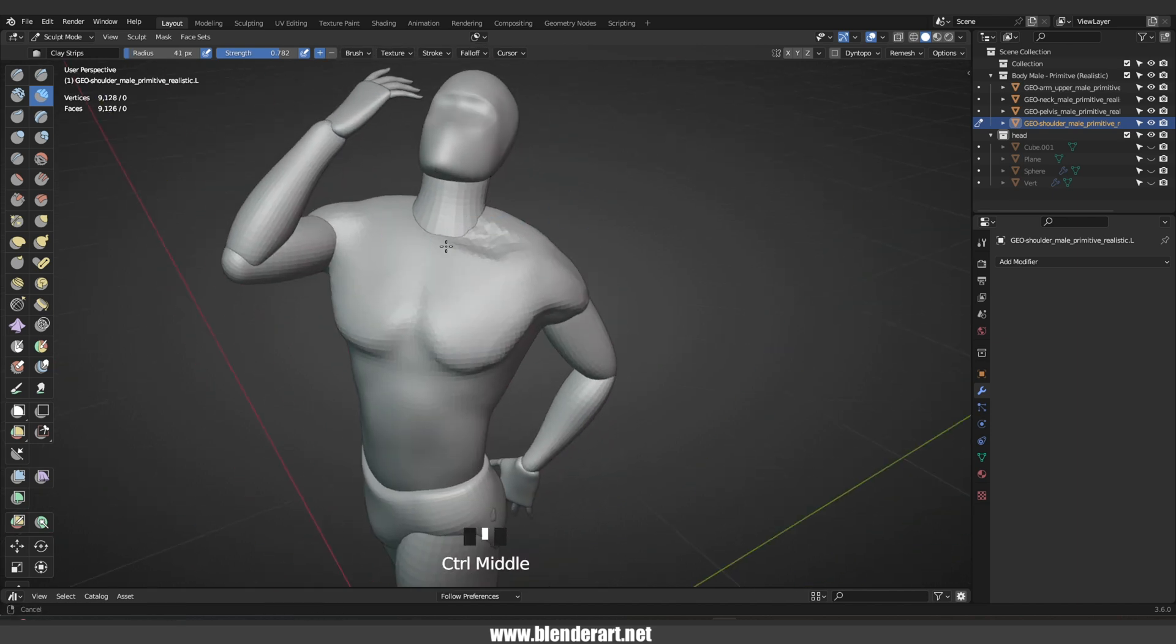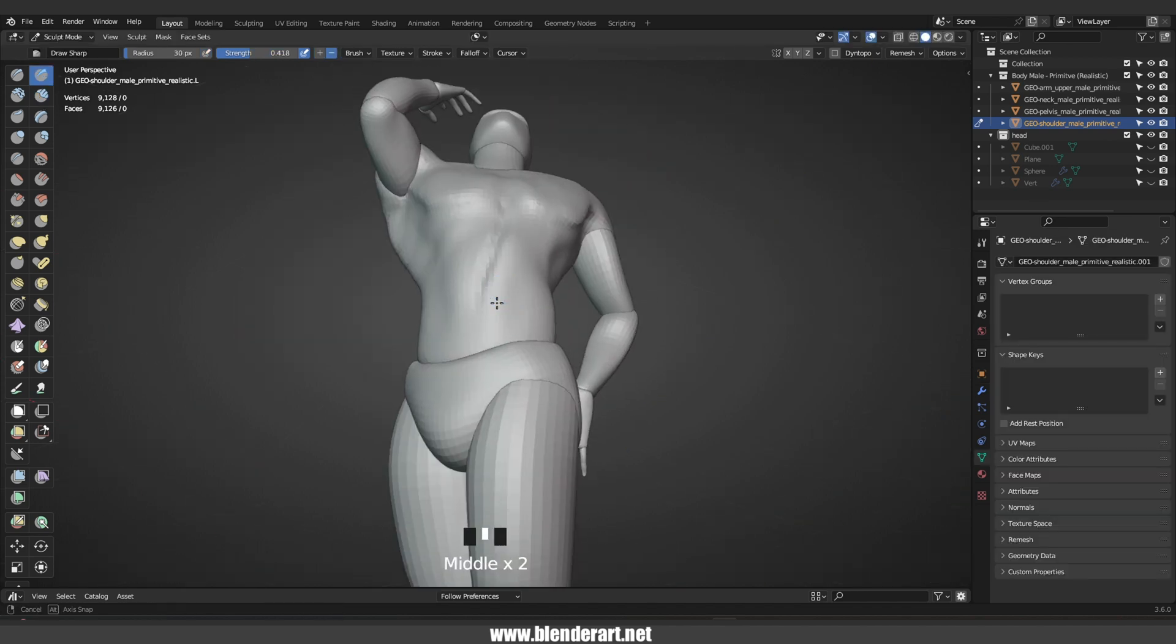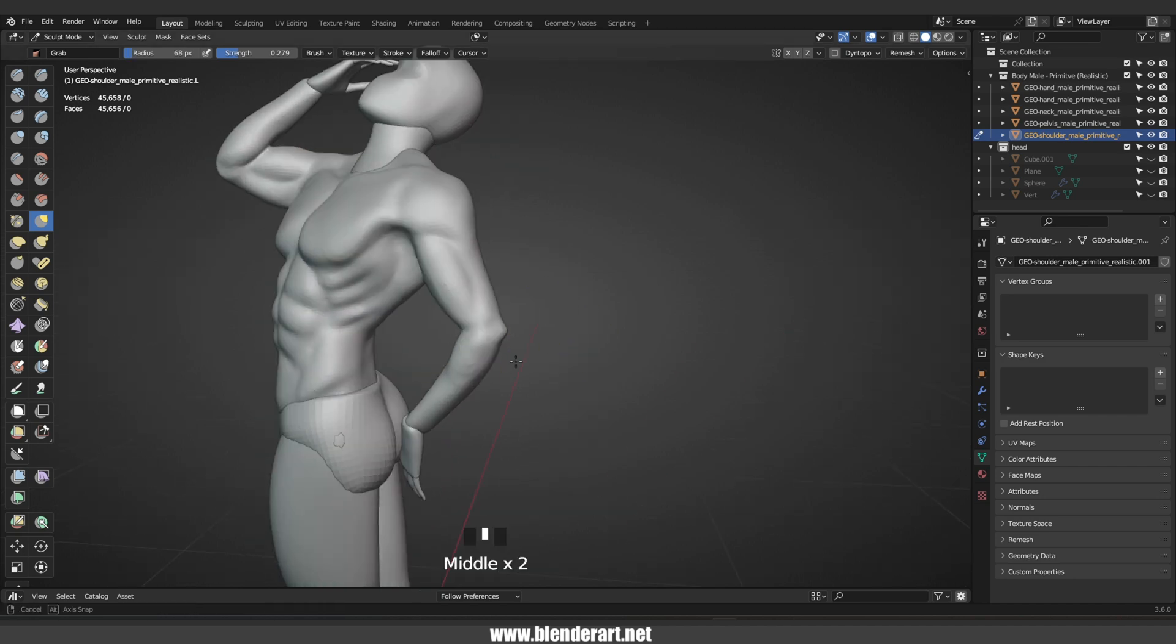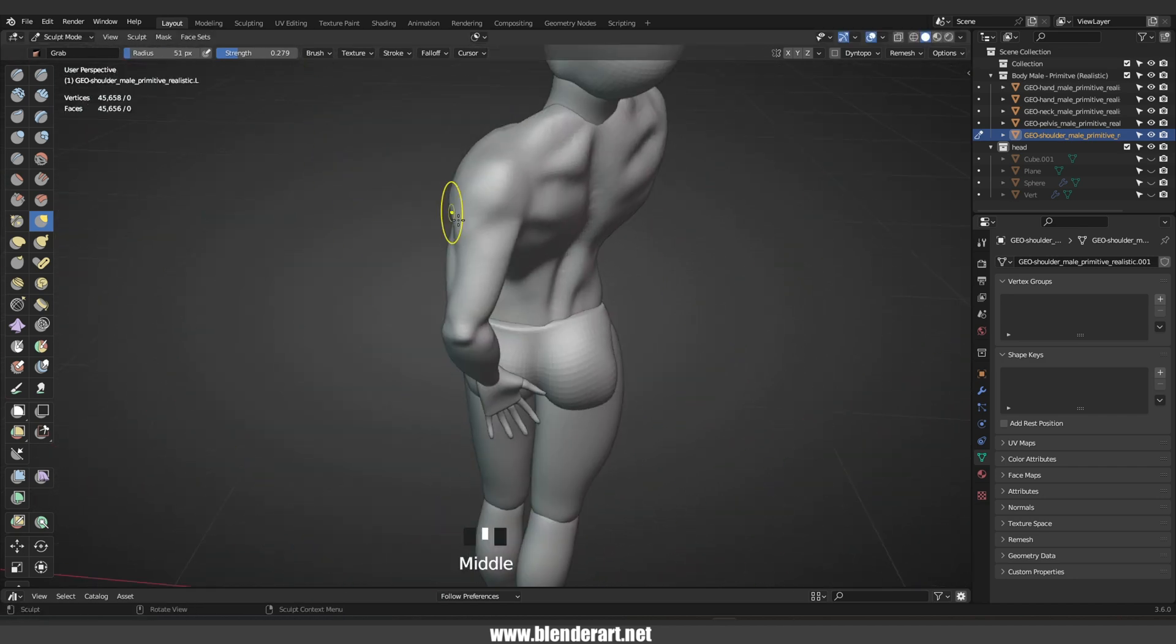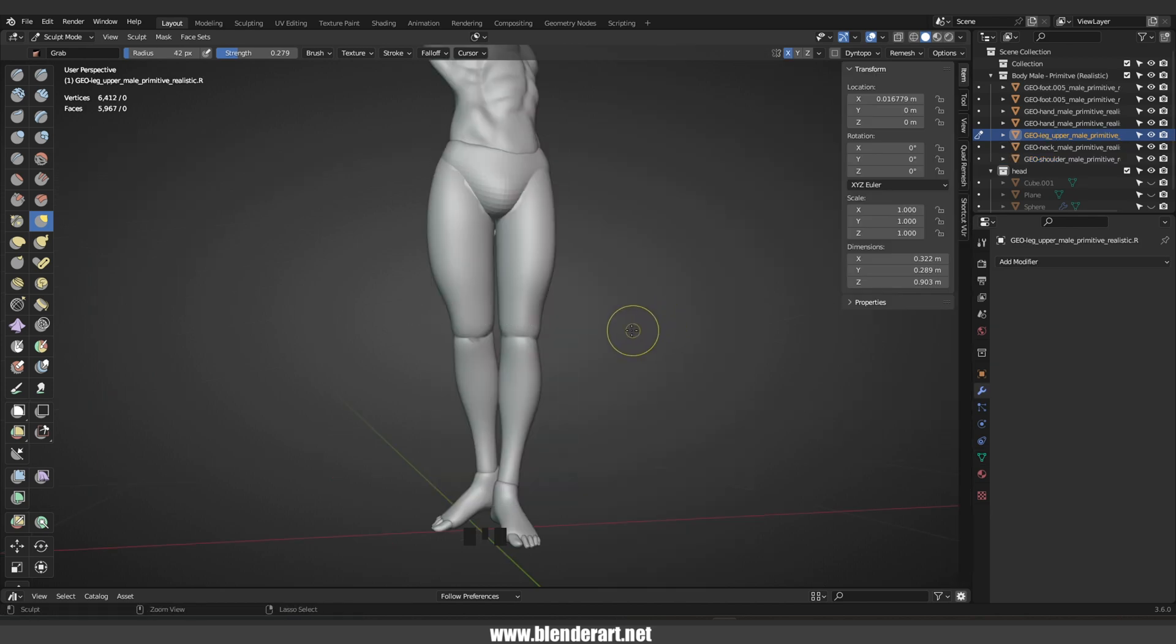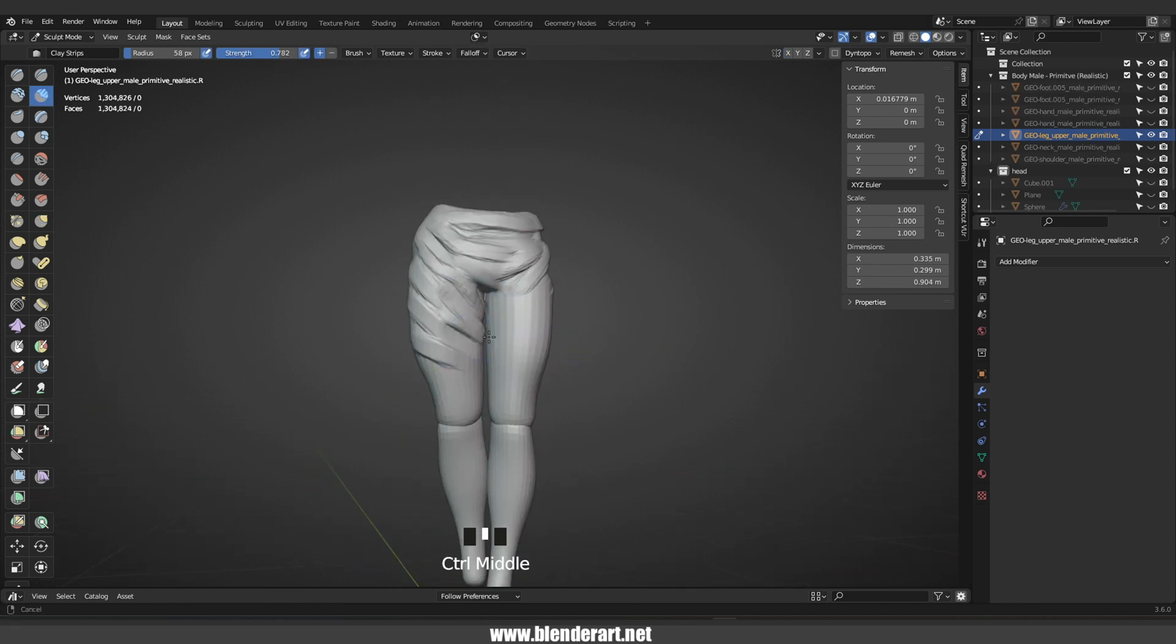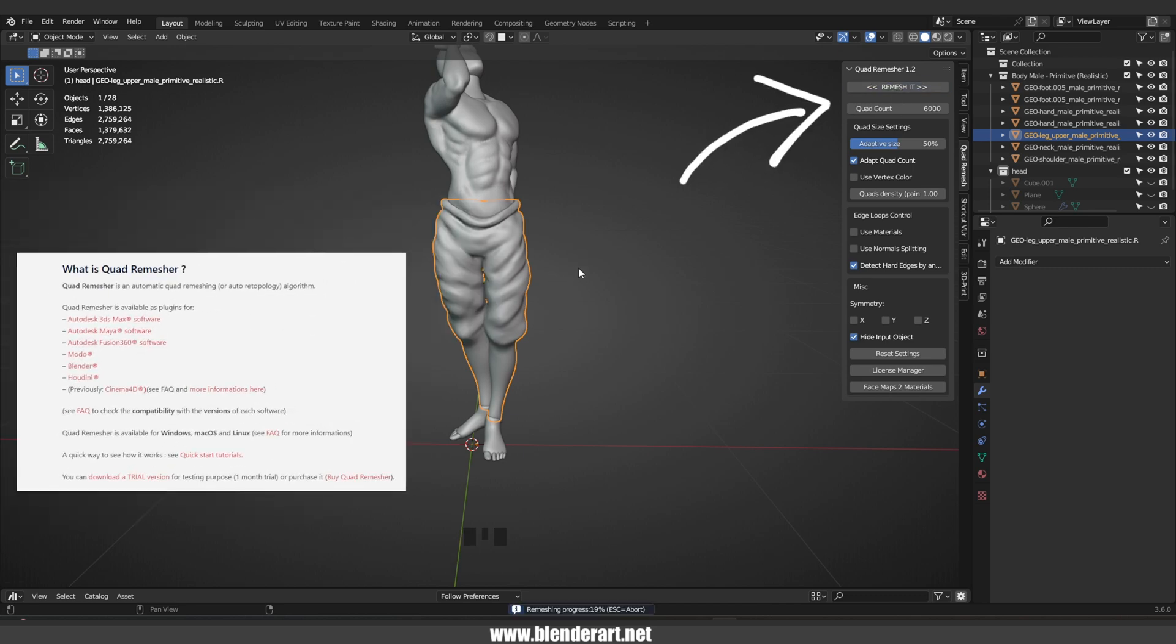Hisoka does have outstanding poses. So let's pick one of those poses for our workflow. After blocking out the body, it's time to add more details. And for that, I'm gonna remesh the body. Shift R to change the voxel size. Ctrl R to remesh.